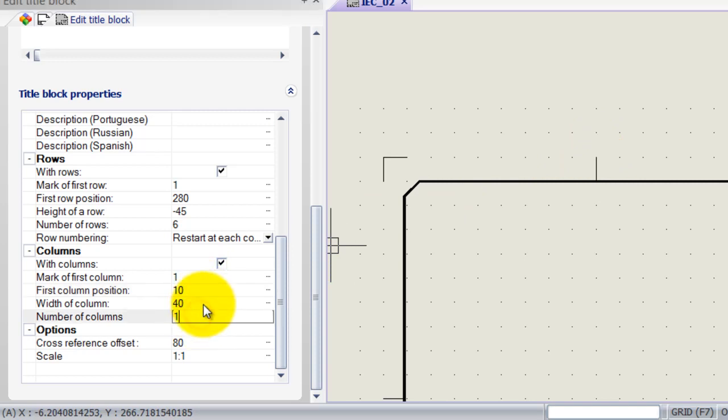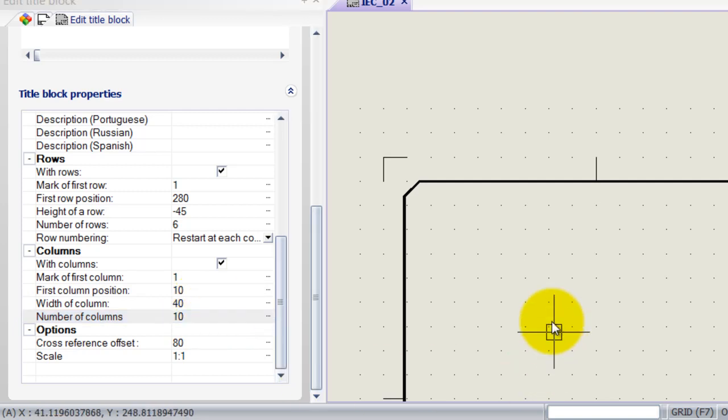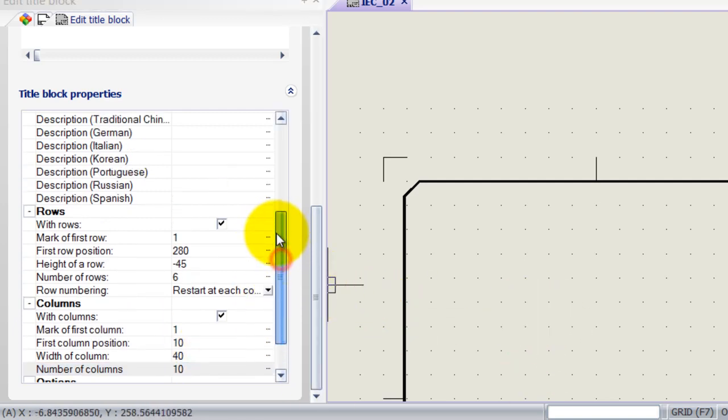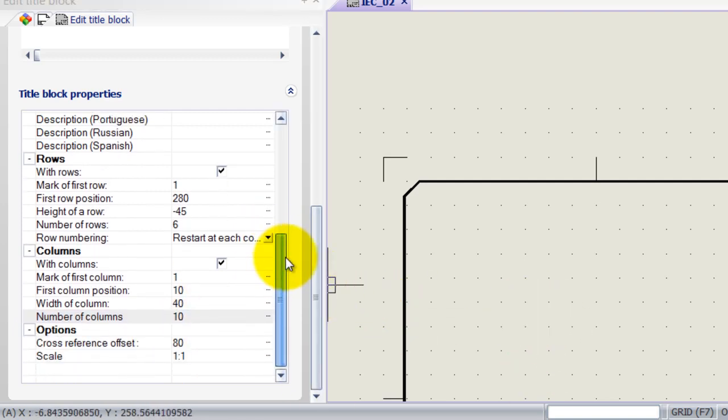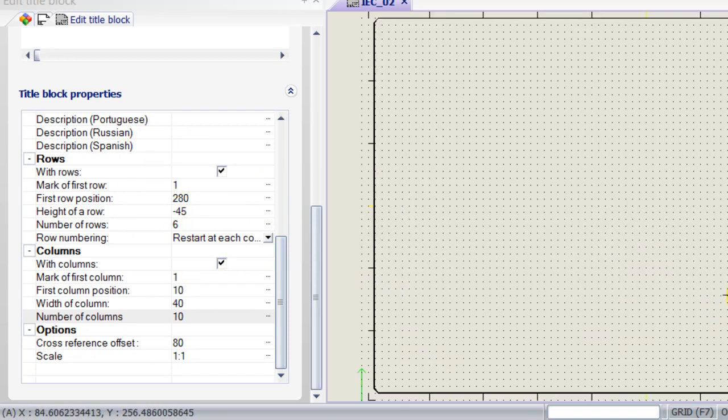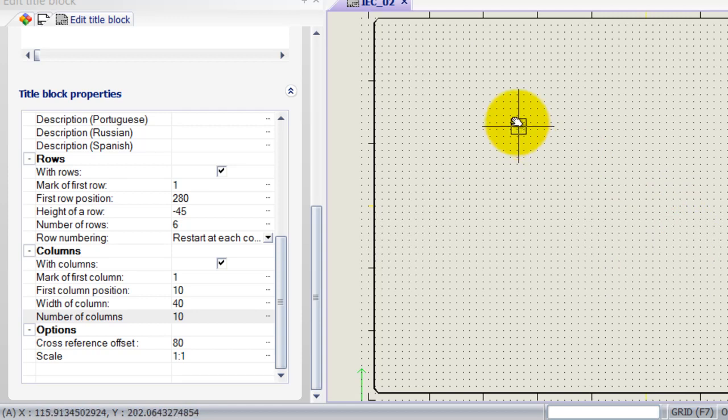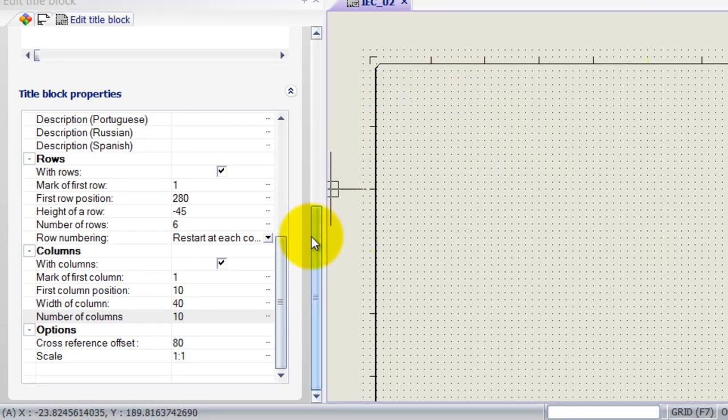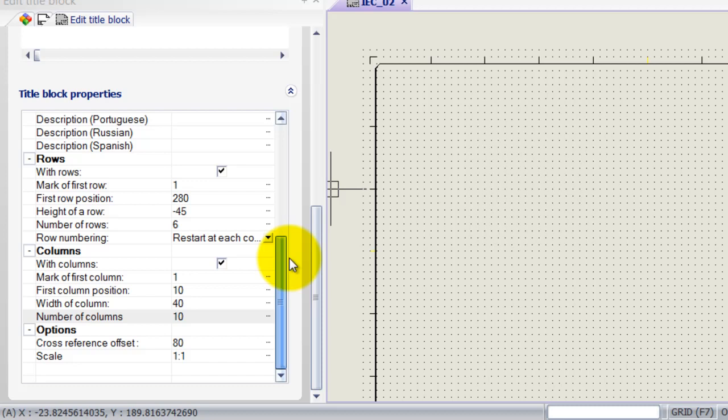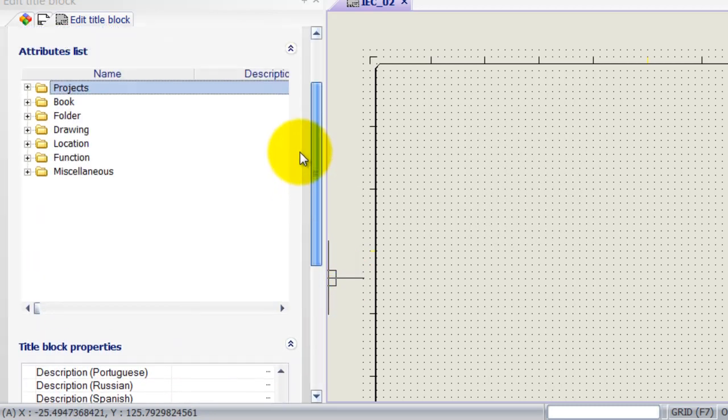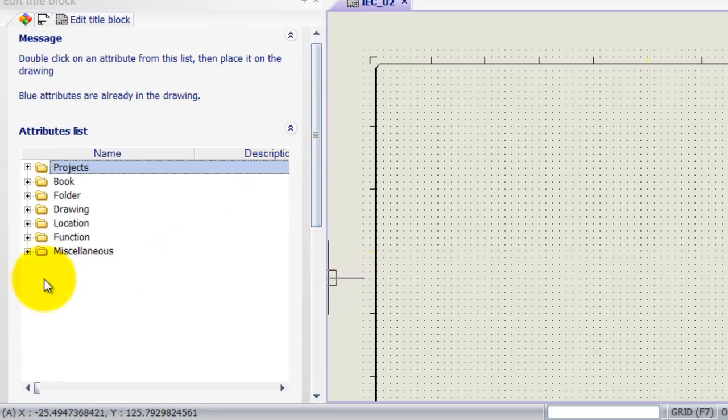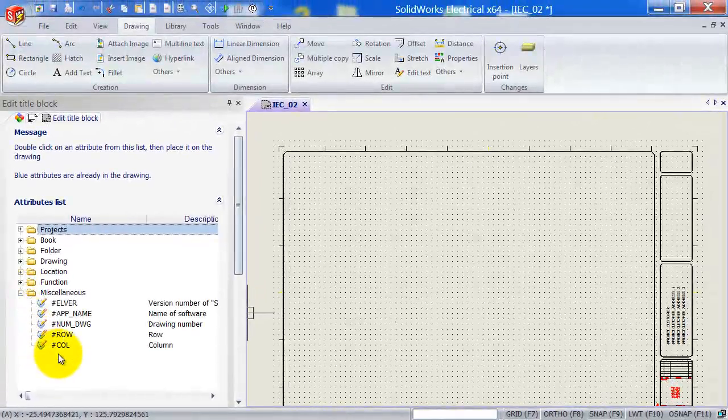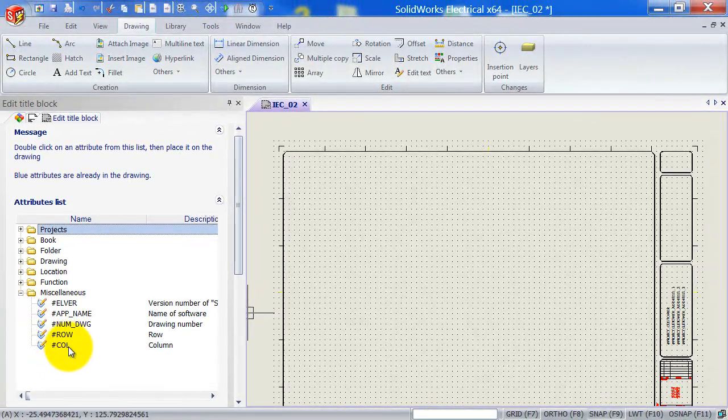The width of the column is also correct. However, the number of columns we're going to use 10 in our sheet. It's very important that we fill in this information over here. Otherwise, the numbering will not happen correctly. So once we've identified and filled in the title block properties, let's go ahead and add row and column attributes.